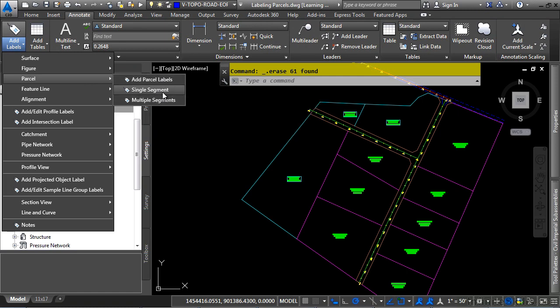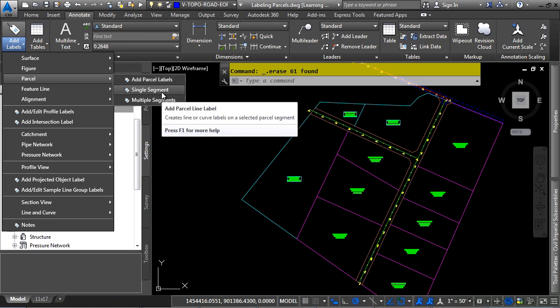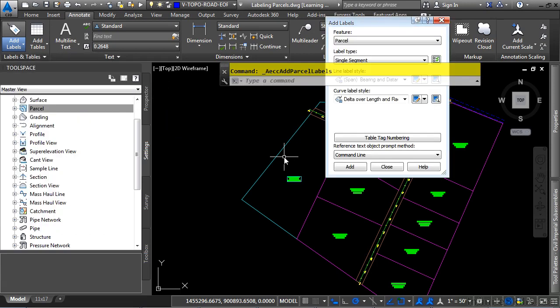Don't forget, if you select any of the default tools, it'll use the default label style defined in that command setting. If it's not the label style you want, you'll have to delete it and then recreate it. Let's click on Add Parcel Labels.